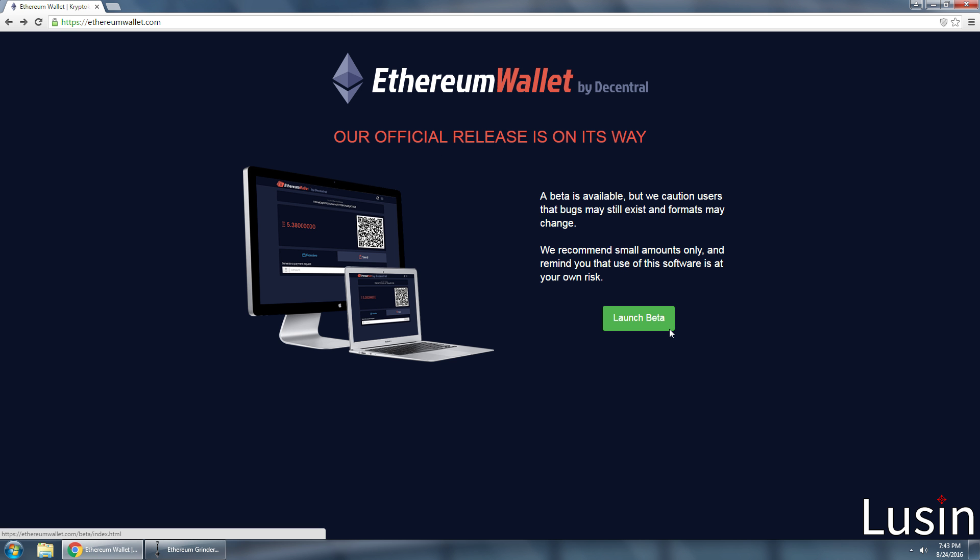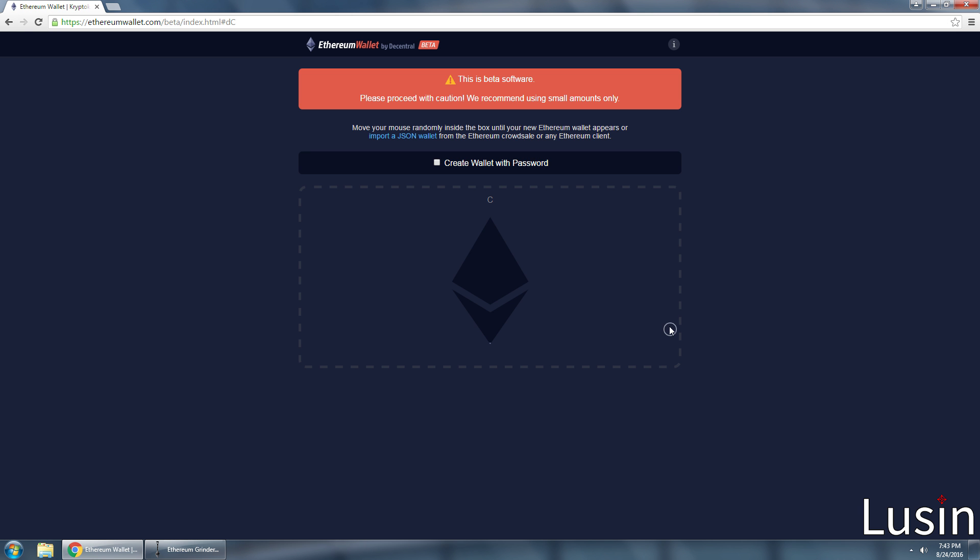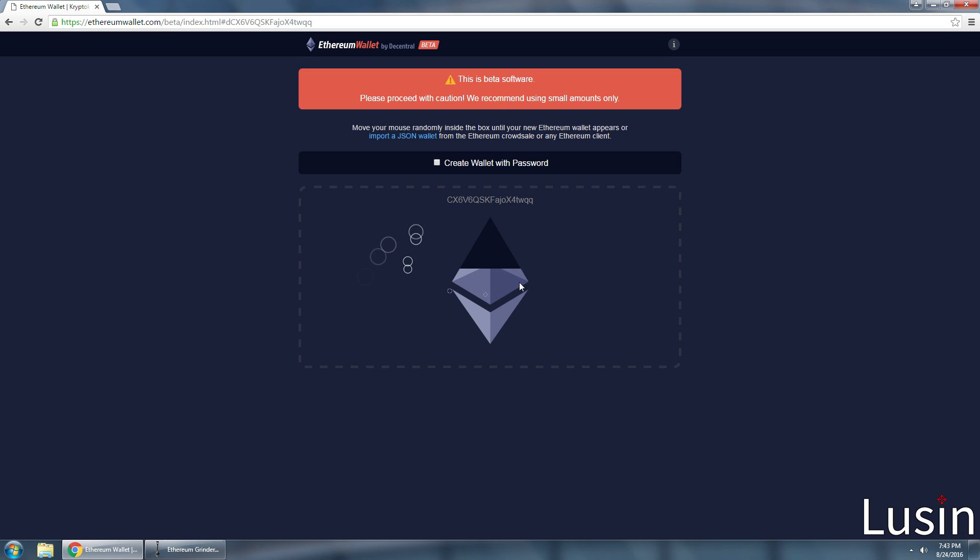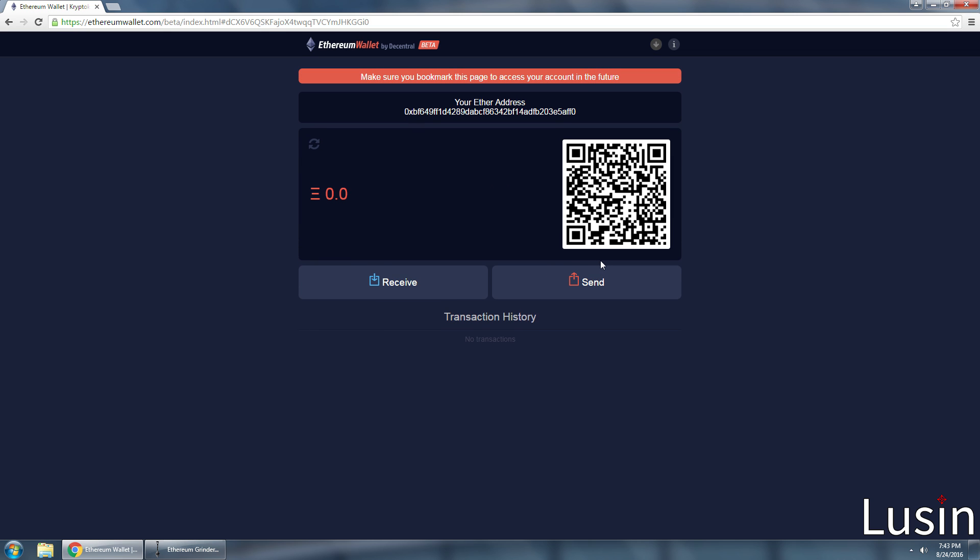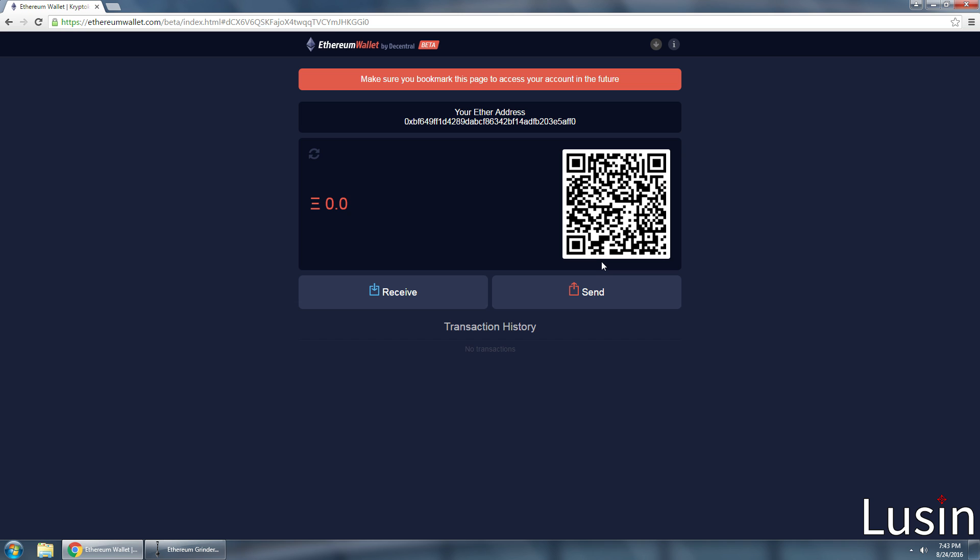Click launch beta. What you want to do now is just move your mouse randomly inside this box like it says up here. This creates your own unique wallet and website address.